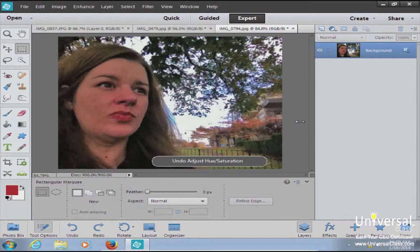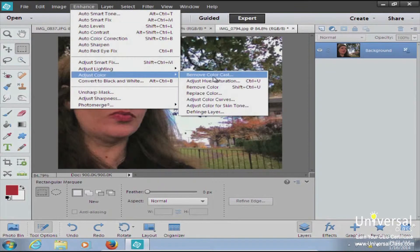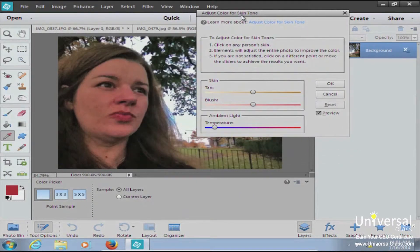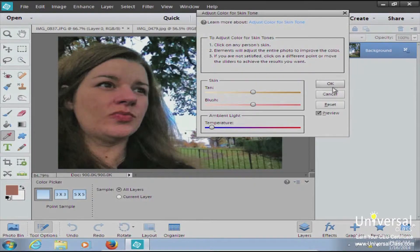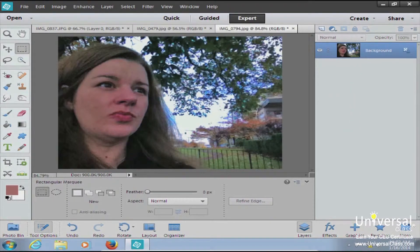Now we'll undo that and bring back the color, because the next thing to talk about is adjusting skin tone. Go to Enhance on the file menu, then Adjust Color for Skin Tone. In the dialog box, Photoshop Elements guides you — you click on the person's skin with the eyedropper and it automatically adjusts. You can also fine-tune the sliders until you get a more natural look, then hit OK.